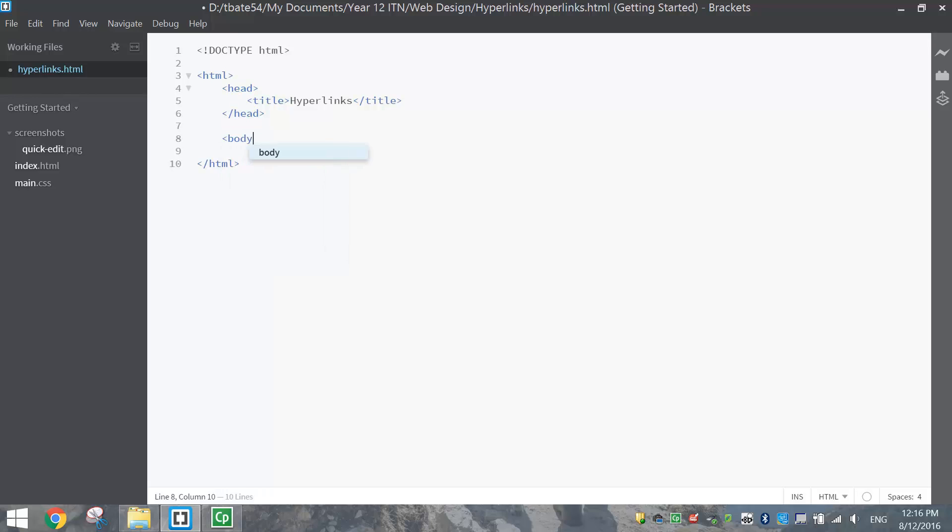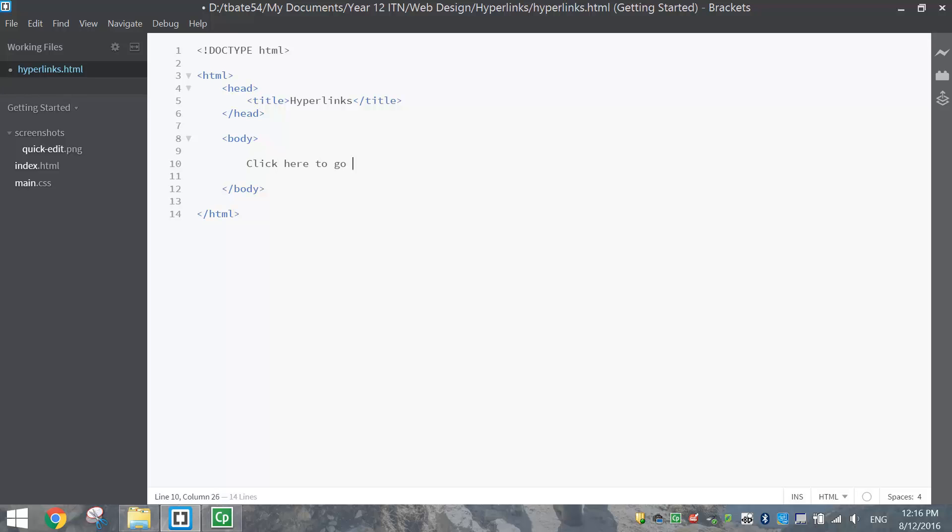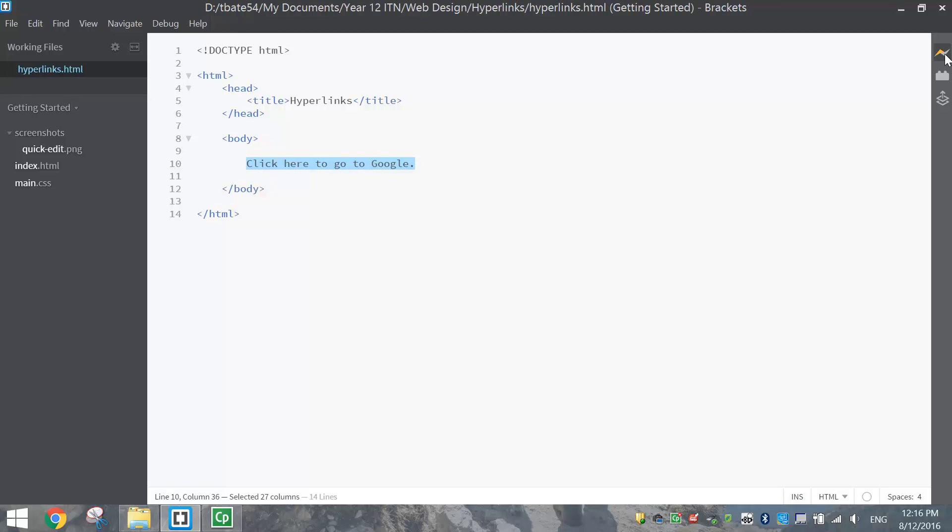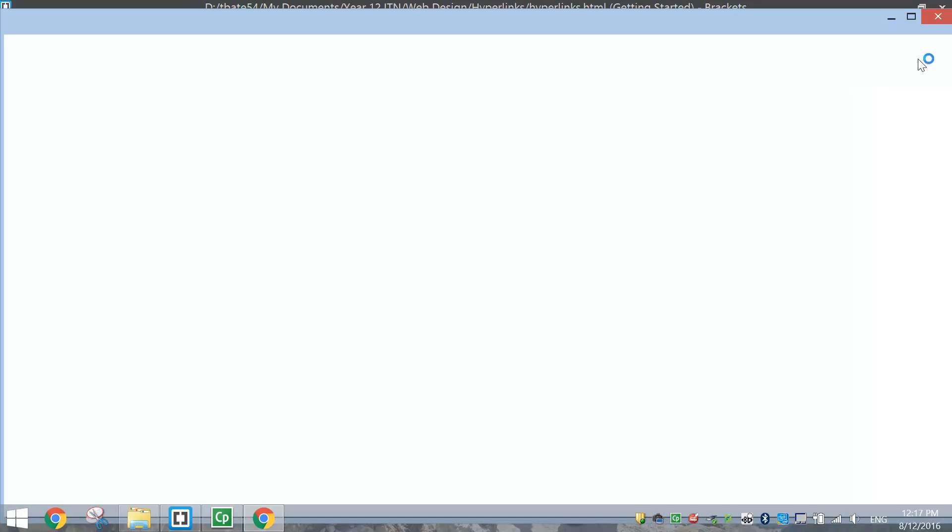Coming down below the head section we've got the main part of our website which is the body section. Inside our body section today we're going to create our first simple hyperlink. So I'm just going to say click here to go to Google. Now that's just going to display some text on our page. If I save that and hit the live preview button you can see what that's done.